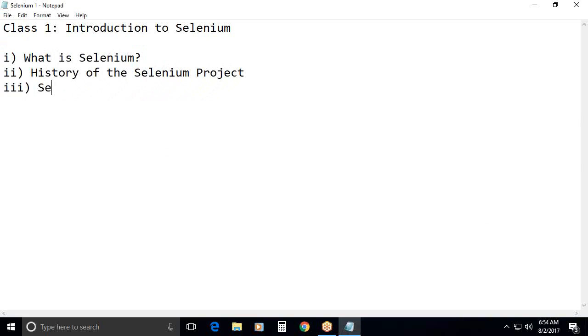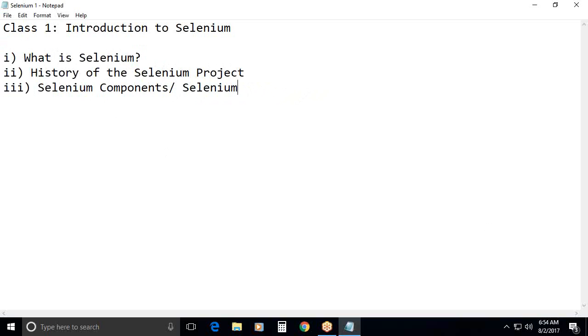Selenium components or you can say selenium's tool suite.